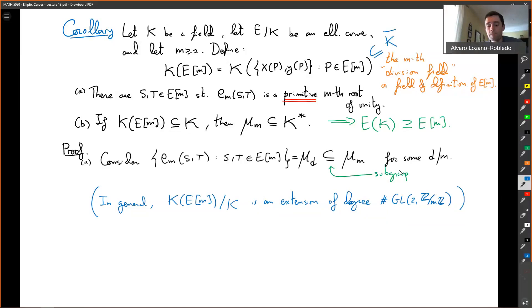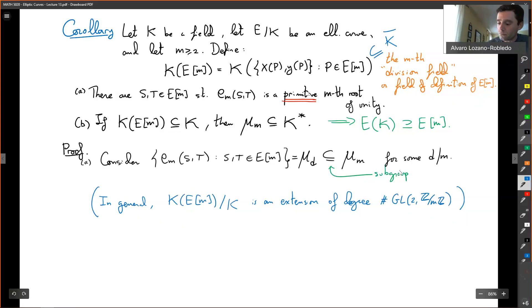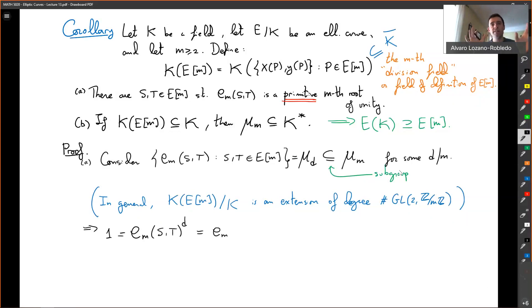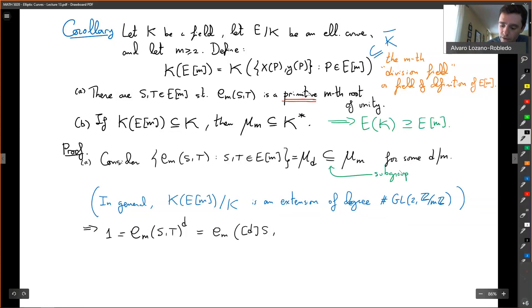So the image of the Weil pairing is a subgroup of roots of unity, hence μ_D for some D dividing M. If all values are D-th roots of unity, then the D-th power of any pairing value equals 1. By linearity of the Weil pairing, I can bring that D inside — so e(S, T)^D = e(DS, T). This holds for all T. But the pairing is non-degenerate, which means DS = O.